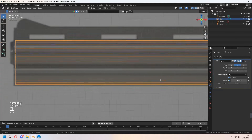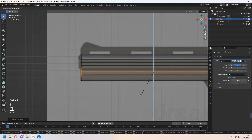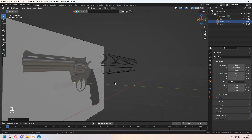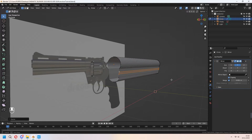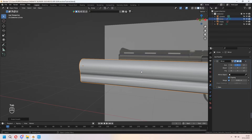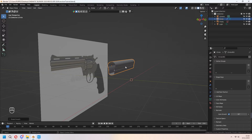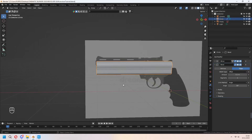Now we can continue. Add two loop cuts with Ctrl R and S in Z axis. You can move it because we will make a slot part in this gun. For E to extrude, right click and Alt S to scale. Right click, Shade Smooth, and from the normals check your Auto Smooth.